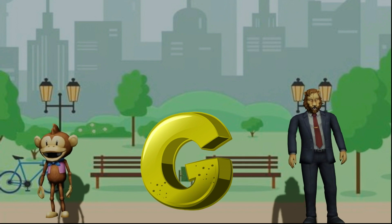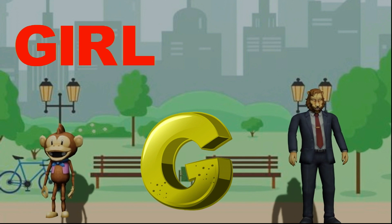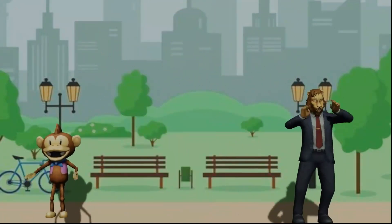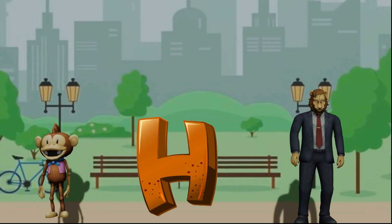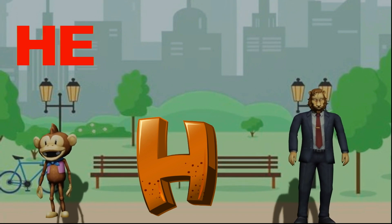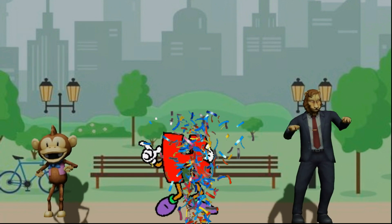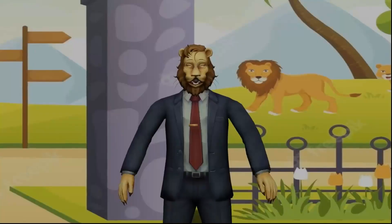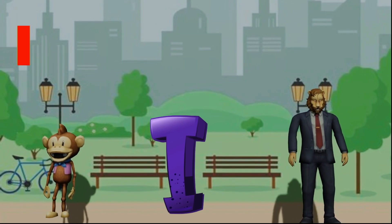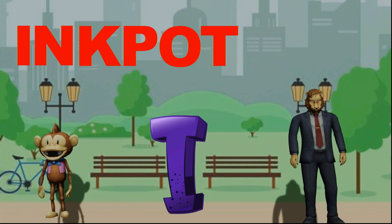G, G for girl, G-I-R-L, girl. H, H for hen, H-E-N, hen. I, I for inkpot, I-N-K-P-O-T, inkpot.